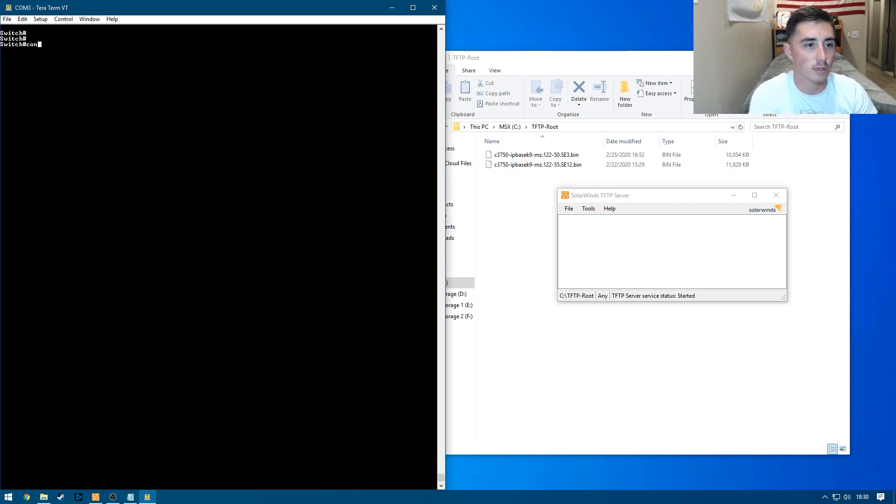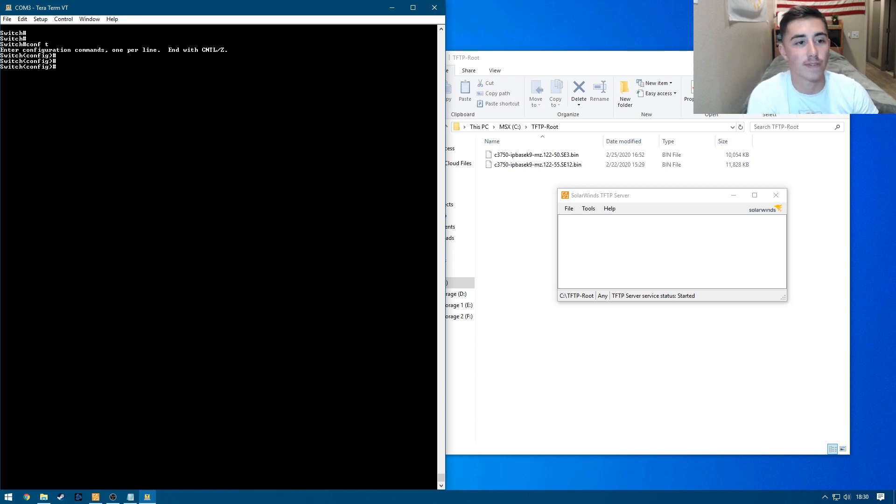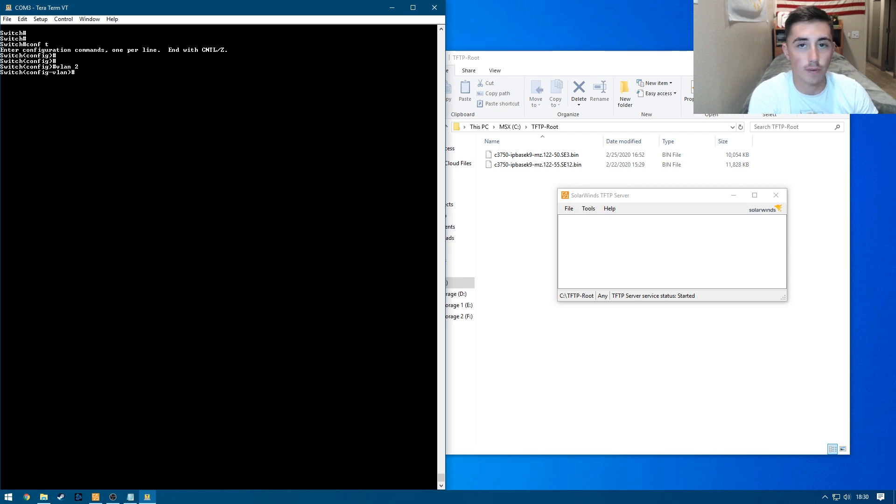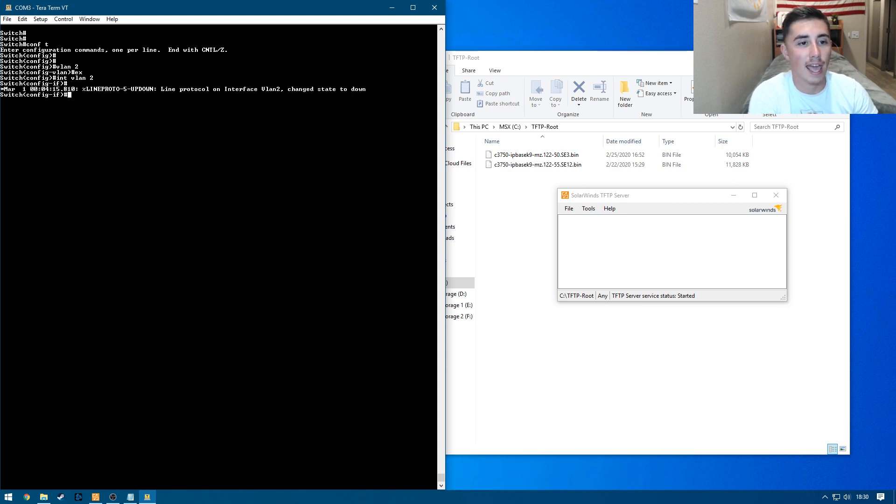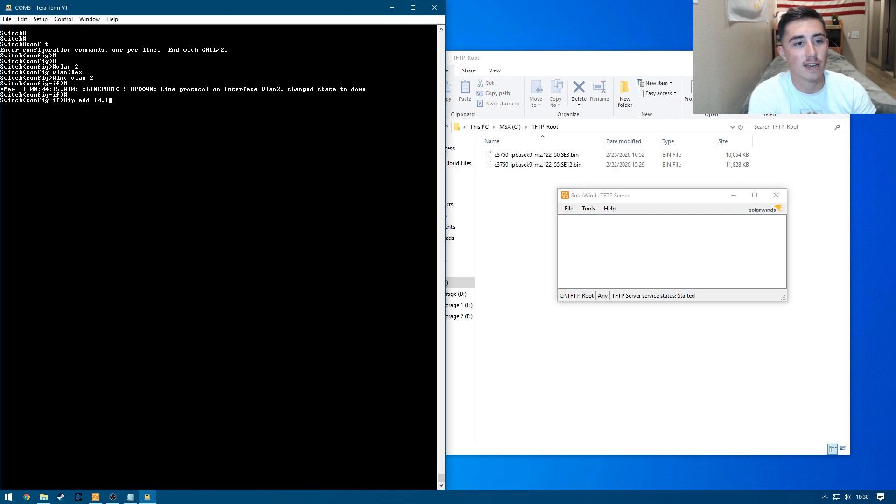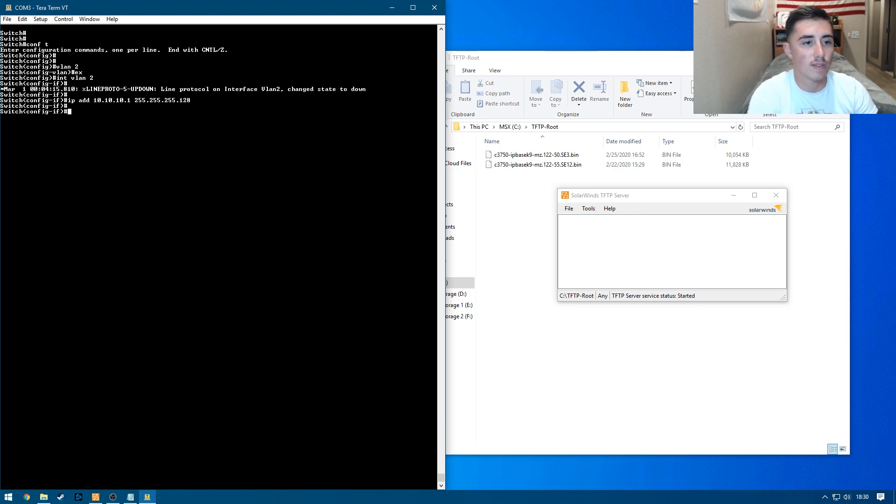So we're already enabled, so let's do comp t to get into configure terminal. And then let's create our VLAN. So we're going to do VLAN 2 and then we don't need to name it, so we can exit. And then we can interface with VLAN 2 and assign it an IP address. So we're going to do IP add 10.10.10.1 and then assign it a subnet mask of .128.